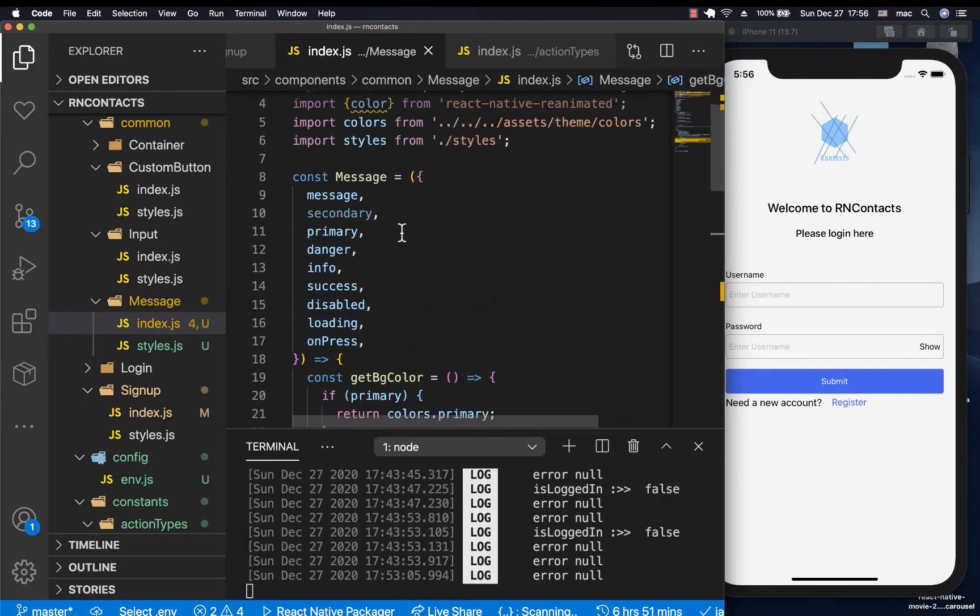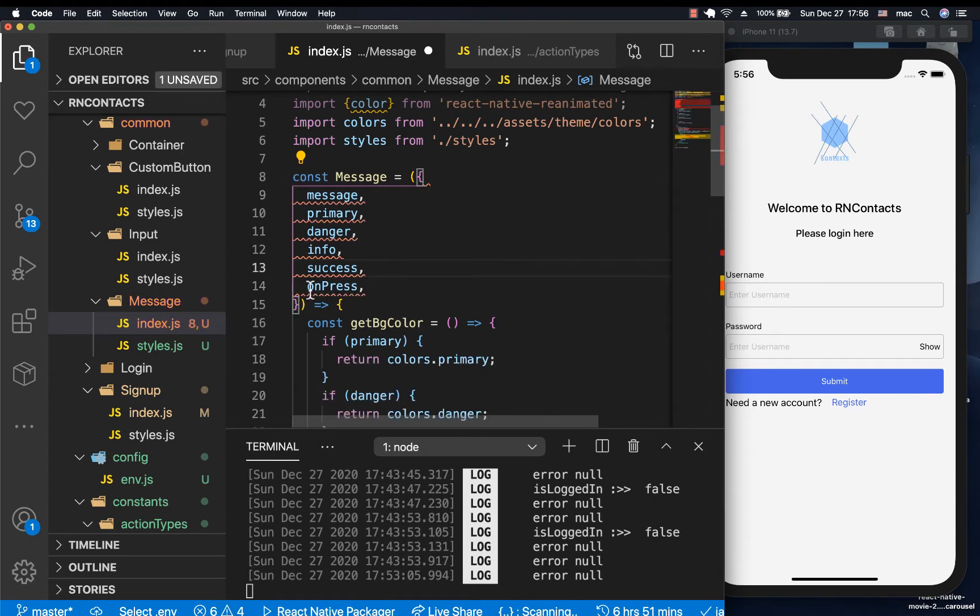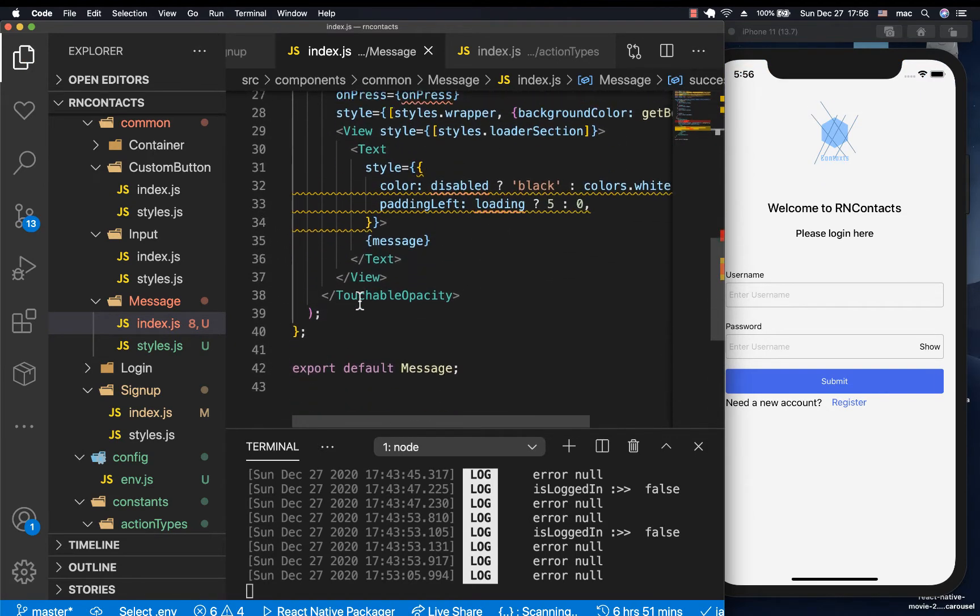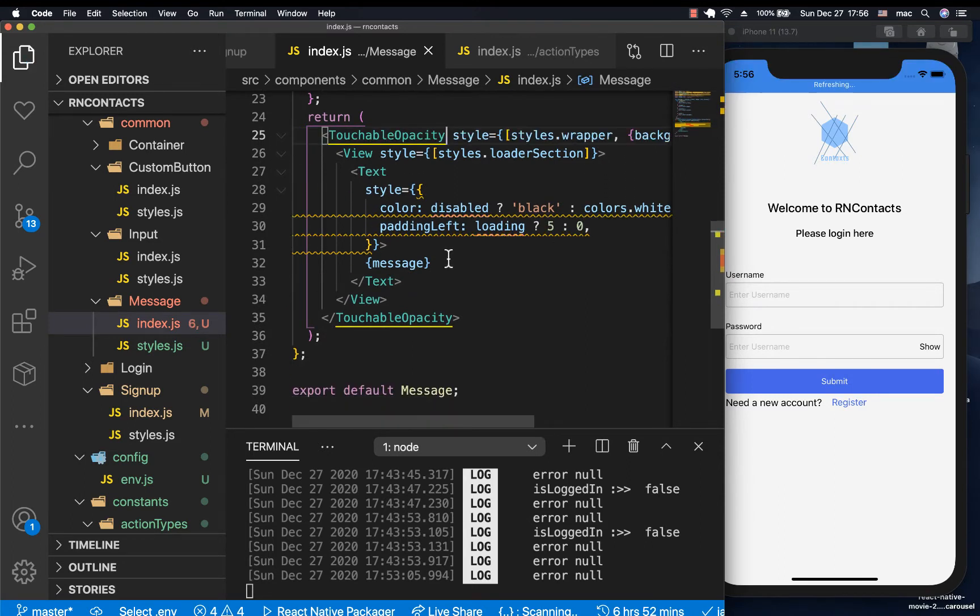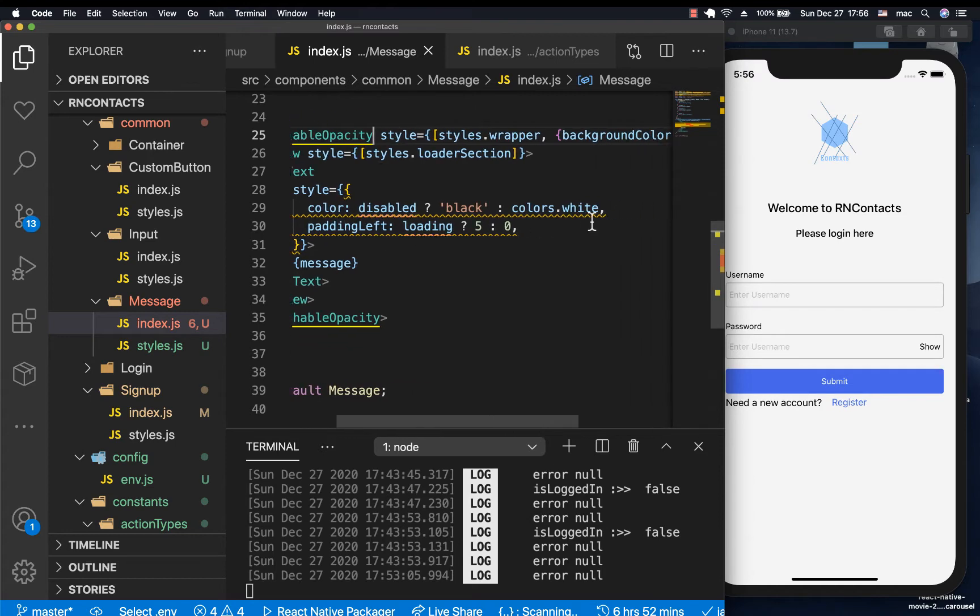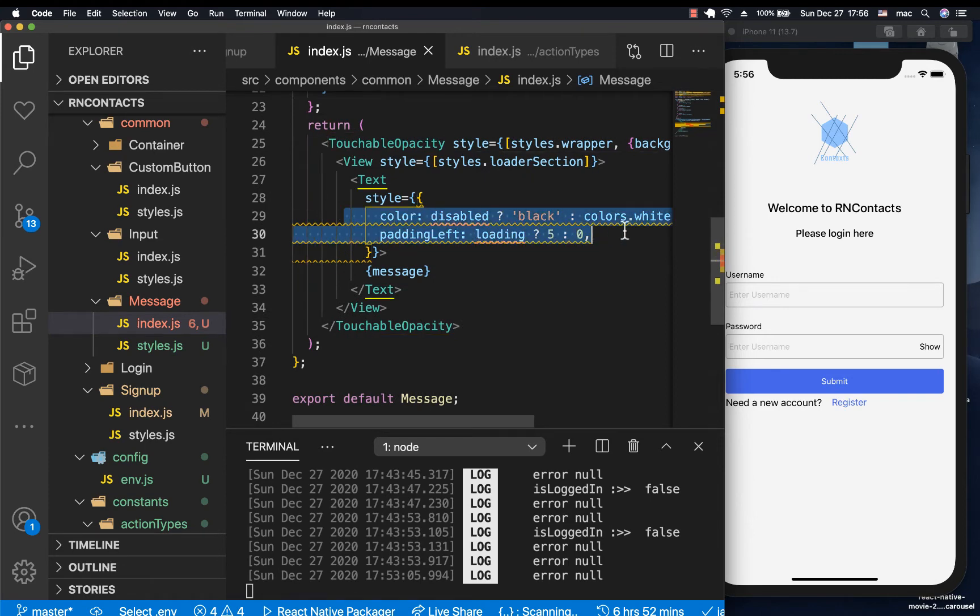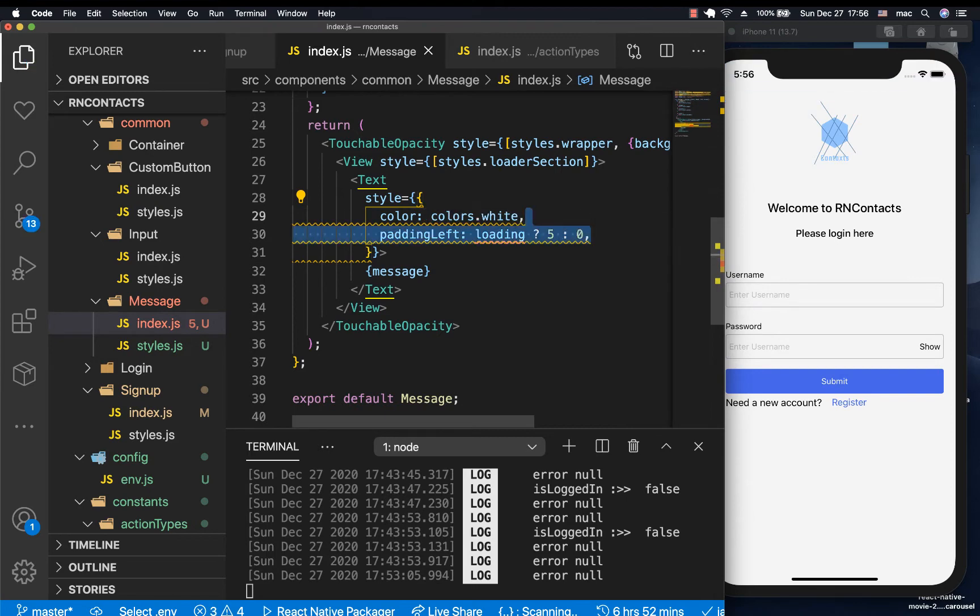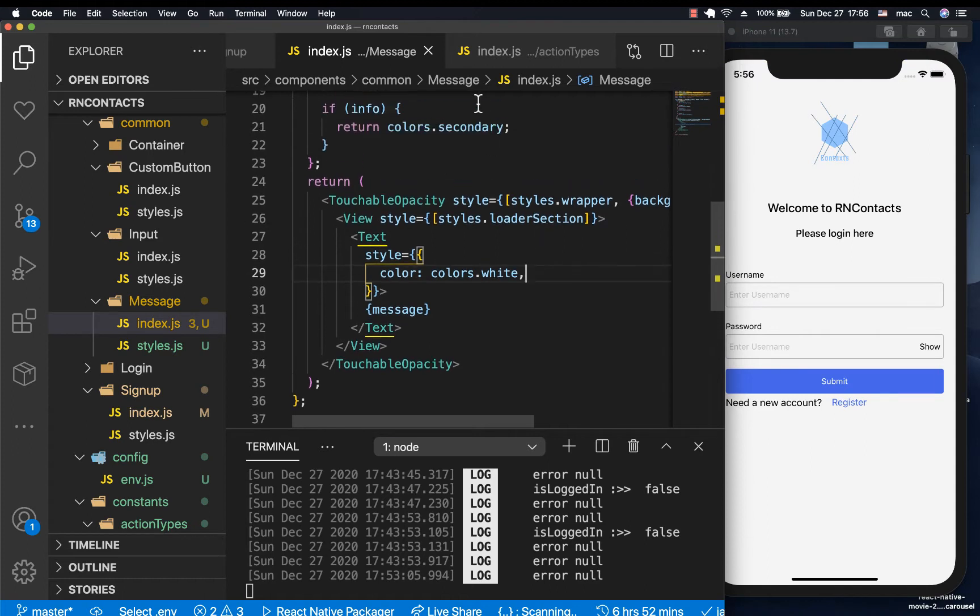So I'm going to come over here. Don't need the loading, the disabled, remove those, don't need onPress. Don't need save. Now it's looking minimal. Remove this stuff. We don't need this. So the color for the text is where it's going to be white. So let's make sure that's the case. We don't need this padding.